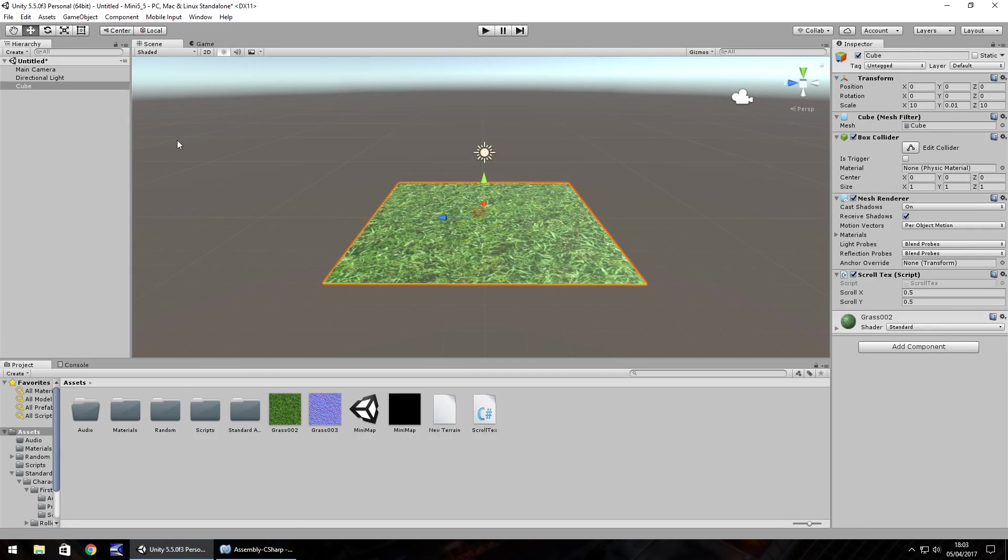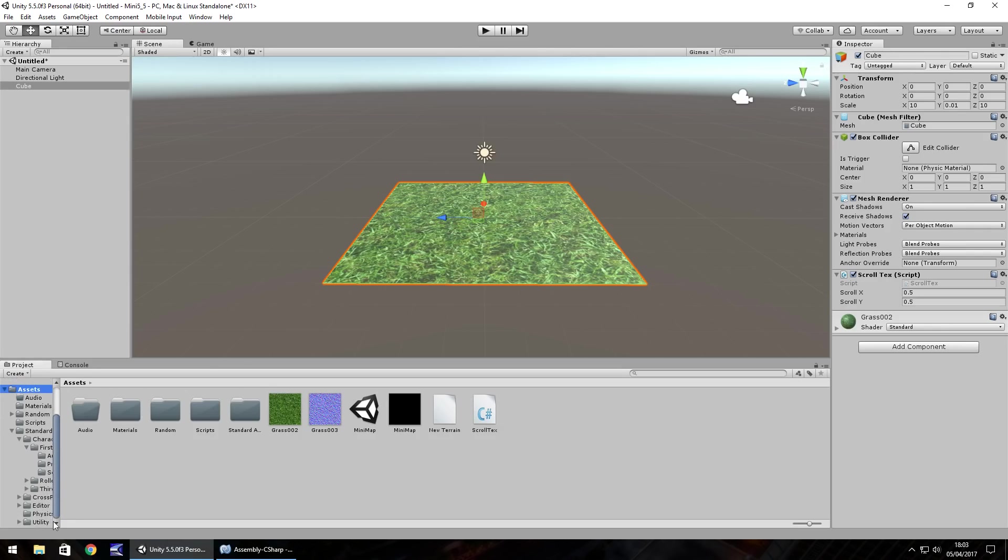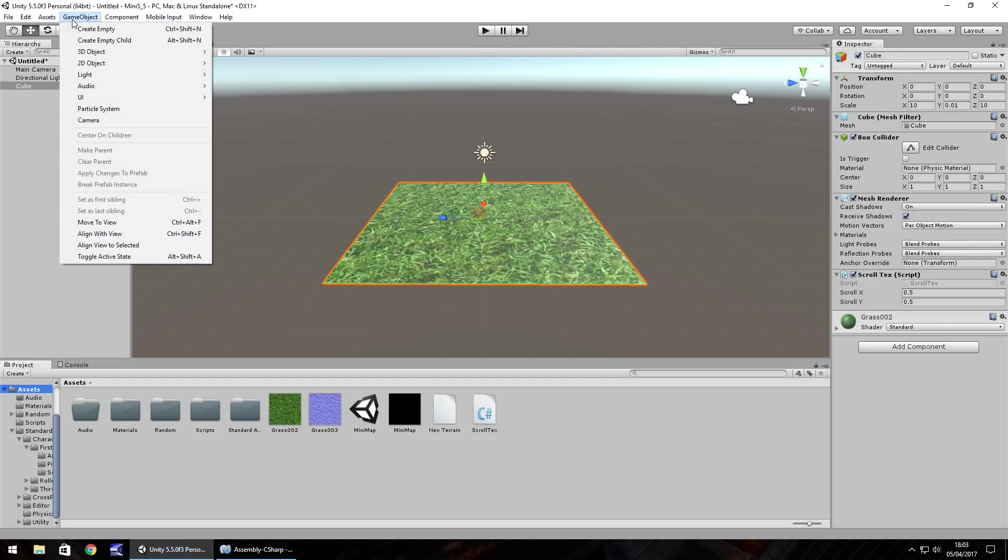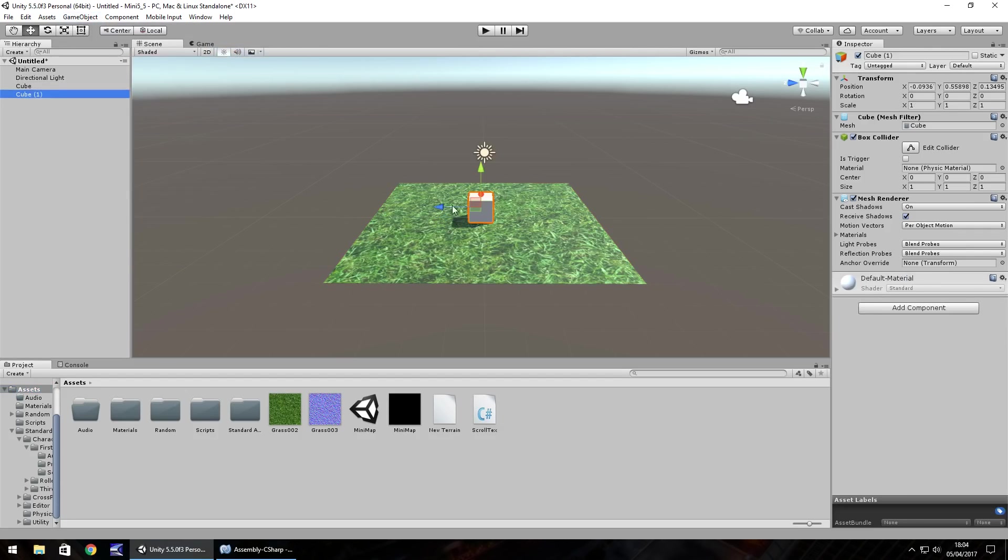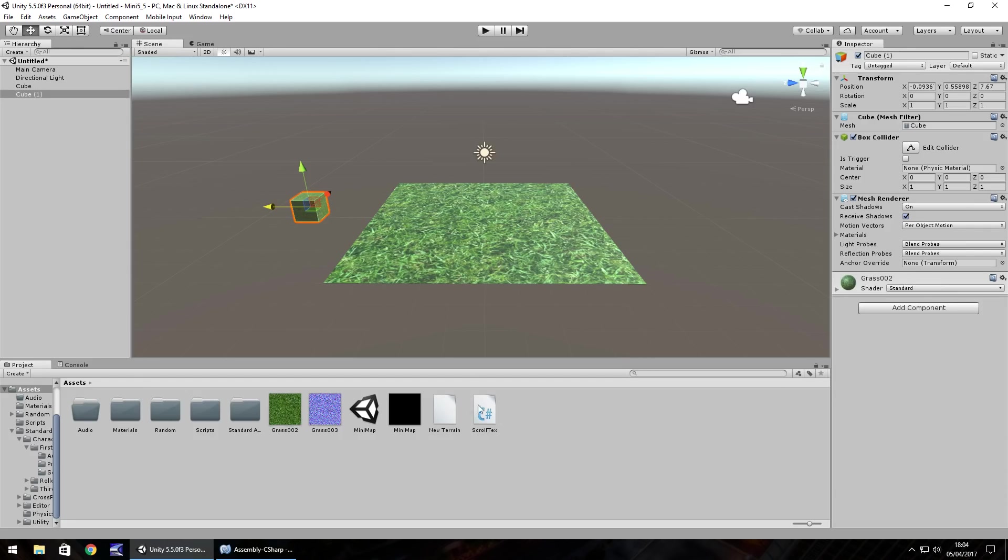One thing to note though, it doesn't necessarily work too well on some objects. For example, let's get a new game object, 3D object, cube. So this is more three dimensional as opposed to this particular cube here. And if I put on the grass texture on here and put on the scroll texture as well.